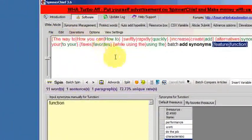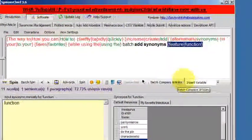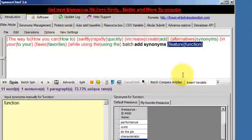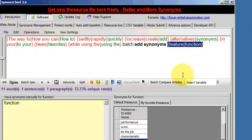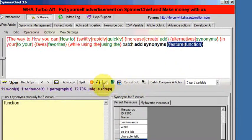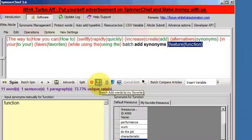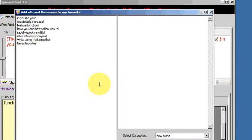Okay, so let's say there are words that I use frequently and I want to add those synonyms to my favorite thesaurus. All I do is click on the yellow smiley batch add words to my favorite.